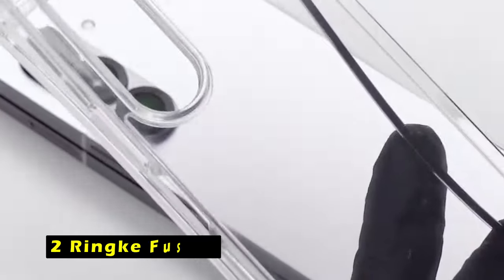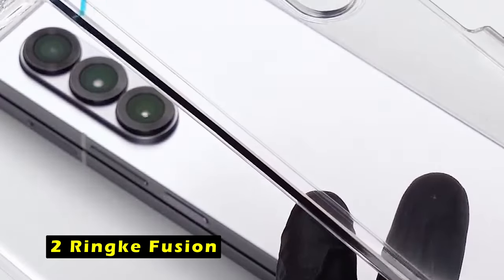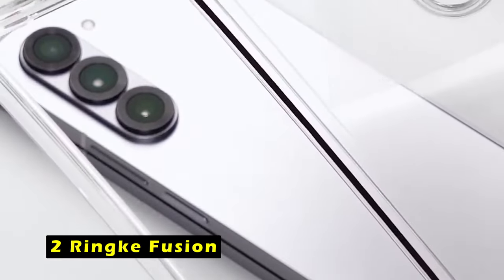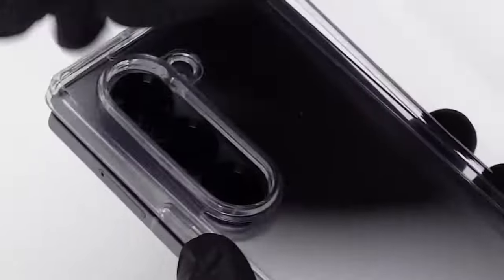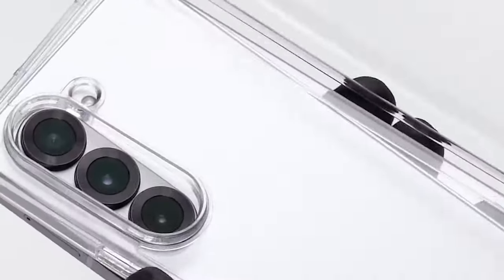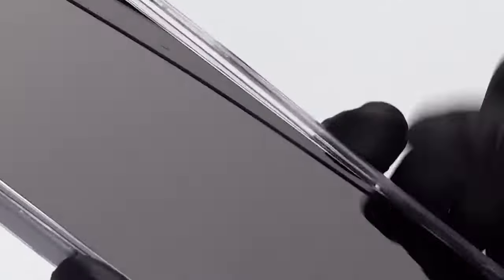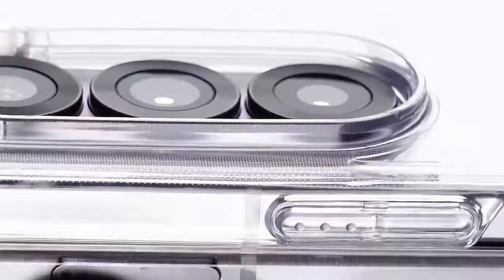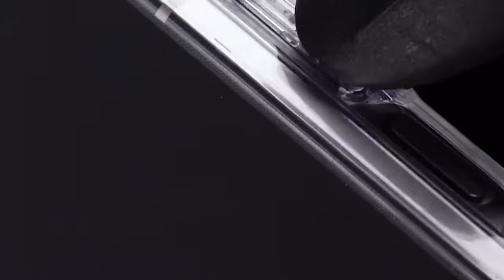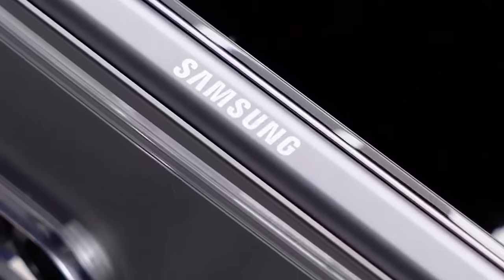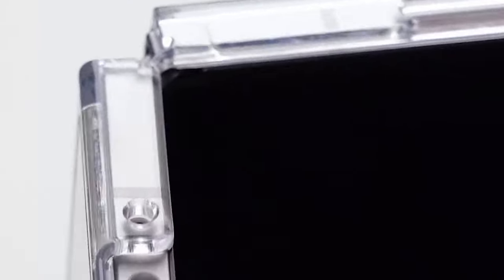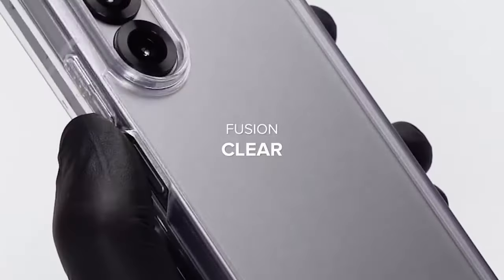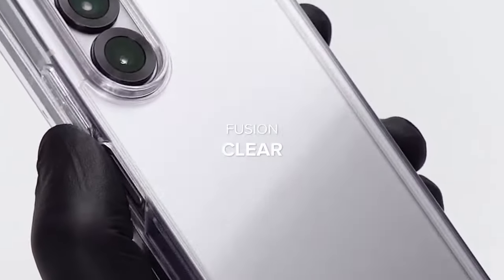At number 2 is Rink Fusion. The Rink Fusion is a sleek and transparent case designed to protect your Galaxy Z Fold 6 without obscuring its stylish design. Its precise cutouts provide easy access to all ports and buttons, ensuring uninterrupted functionality. The Fusion's lifted bezels offer added protection for your device's screen and rear camera, safeguarding them from scratches and accidental drops.